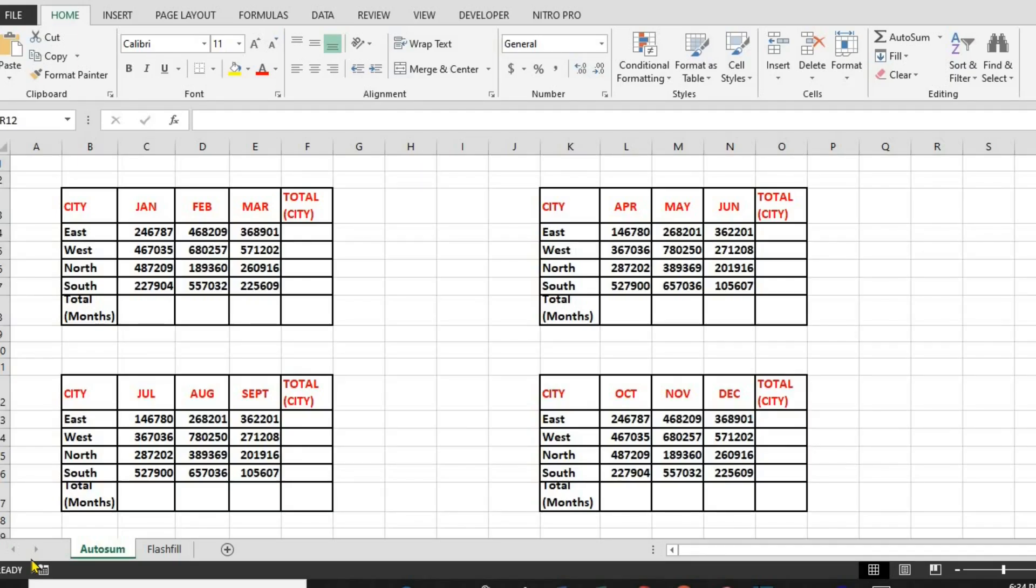Stick around, and by the end of this video, you'll be working like a pro. Let's get started. First up, AutoSum. One of the easiest ways to add up numbers in Excel without manually typing formulas. Here's how to use it.